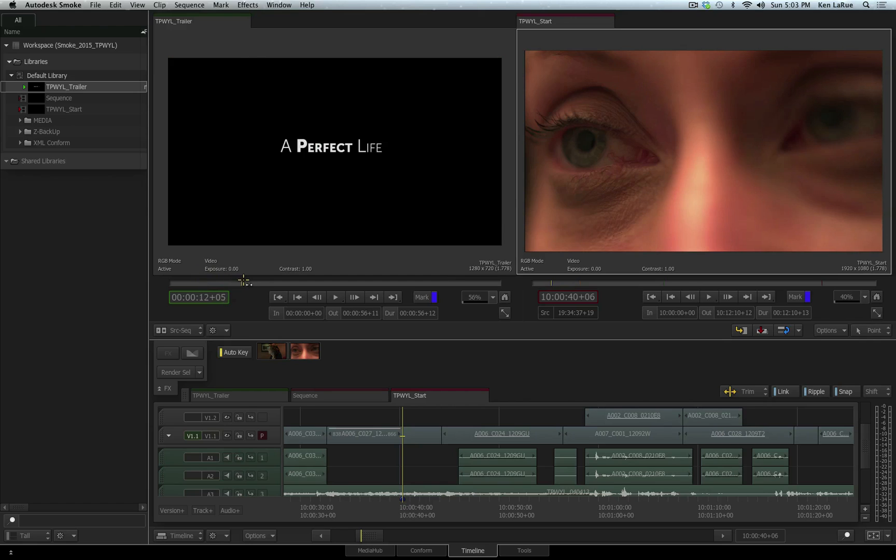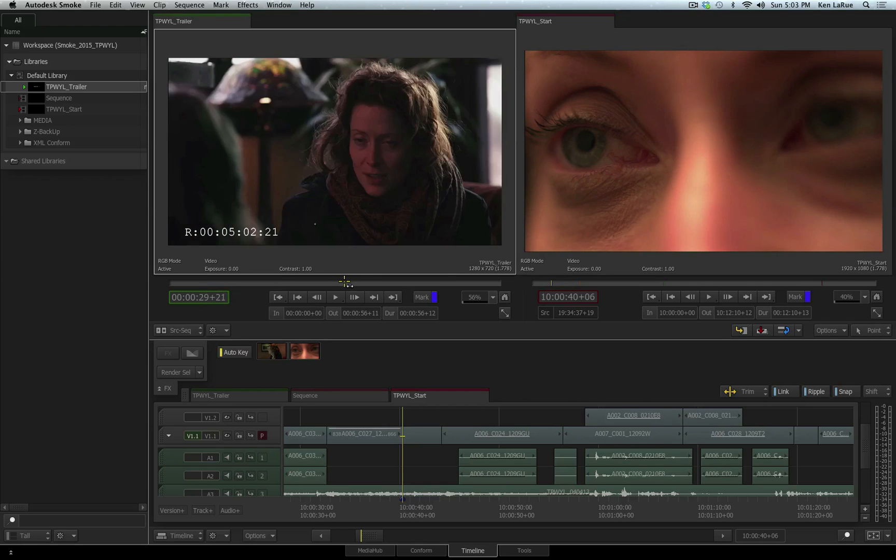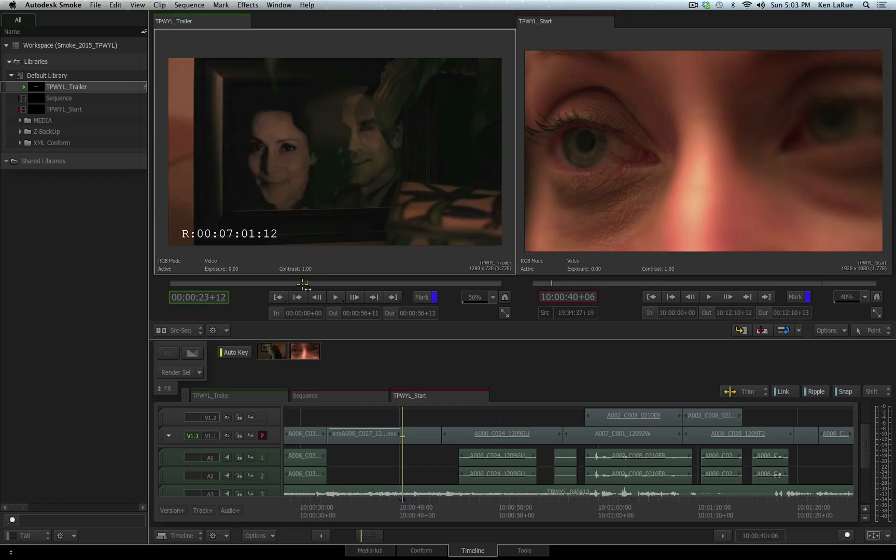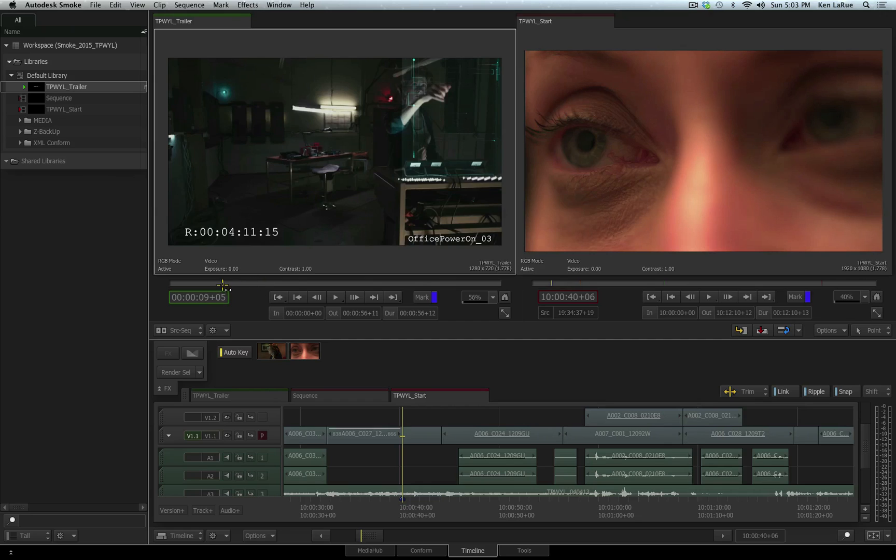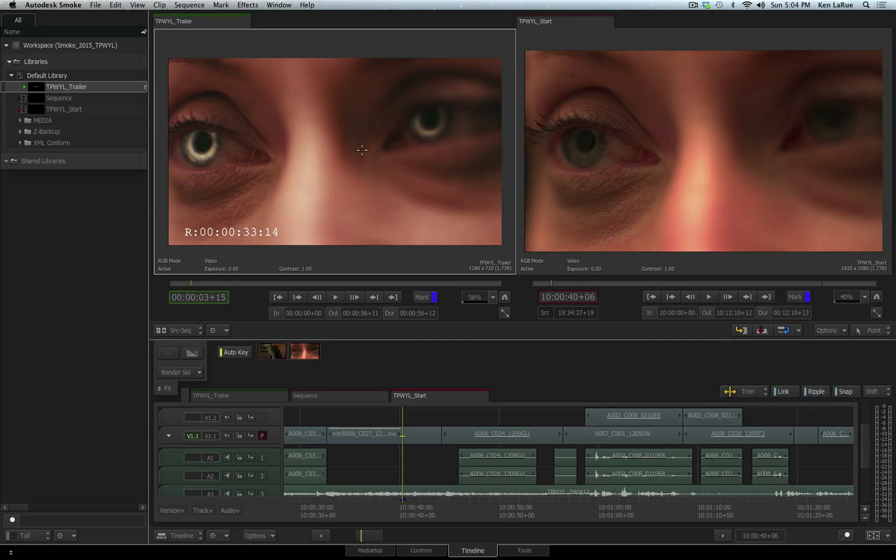For example, if I scrub through the trailer for the film, you'll see several parts where she's looking at a heads-up display. This is all because she has these contacts that allow her to see the heads-up display. Let's walk through how a shot like this was actually done. All of it was done in the Timeline with Timeline Effects.